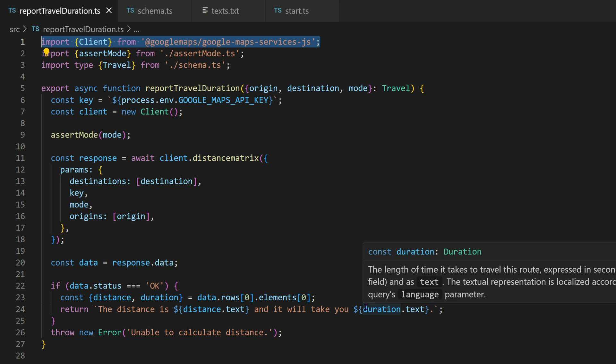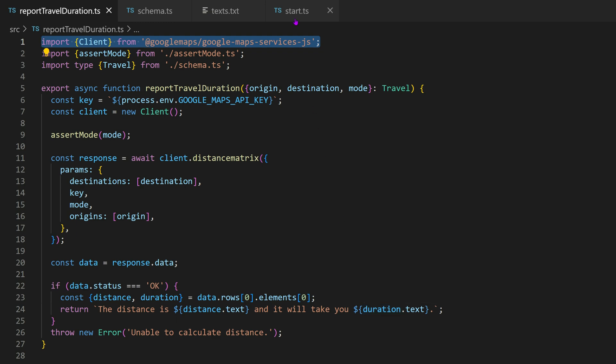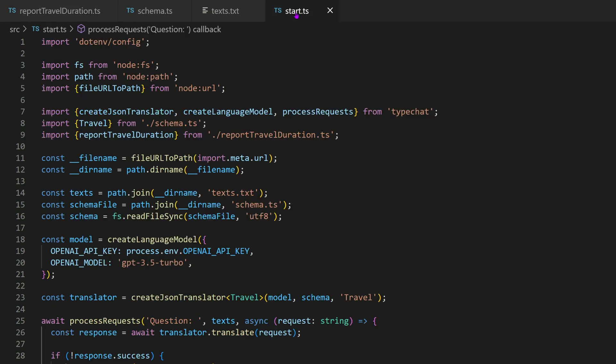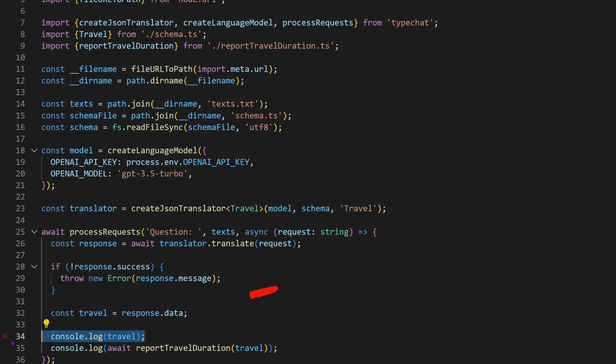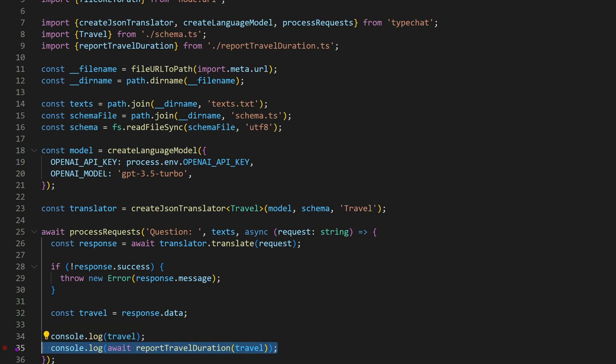Let's run the code to observe how it performs in real life. To validate its accuracy, I've added a log statement that displays the JSON payload generated by TypeChat and the distance report.